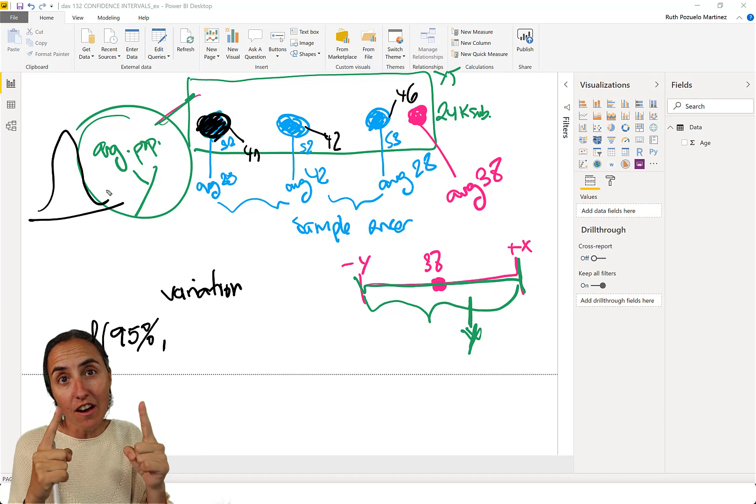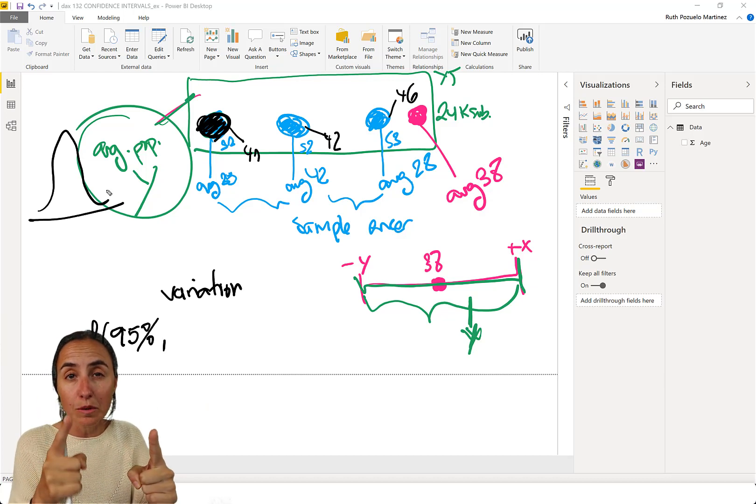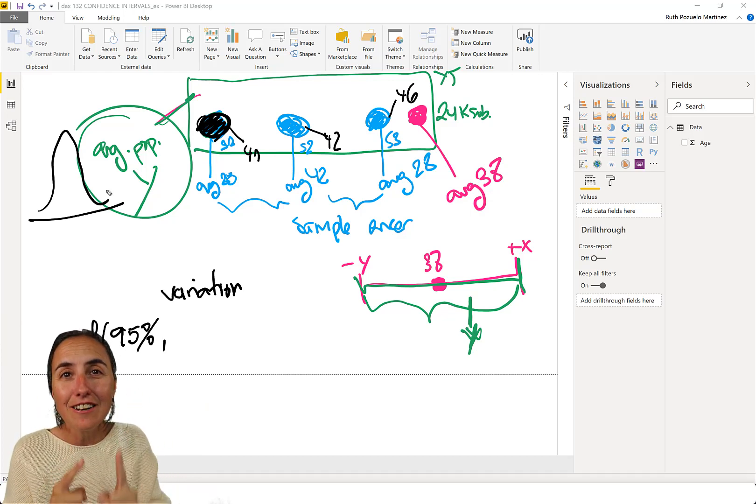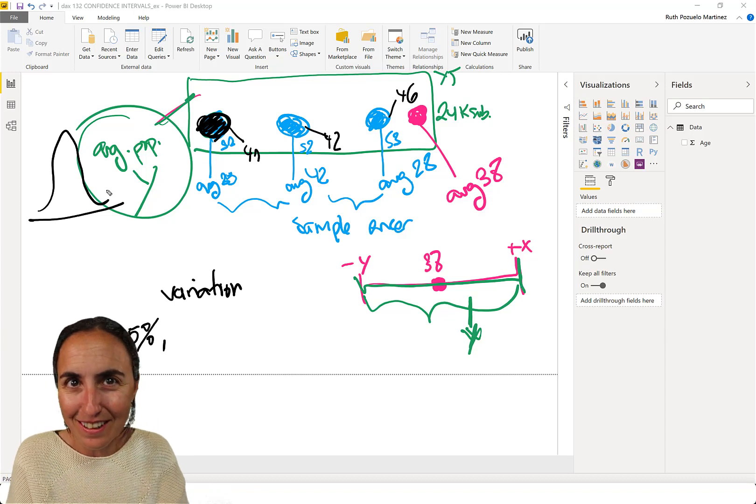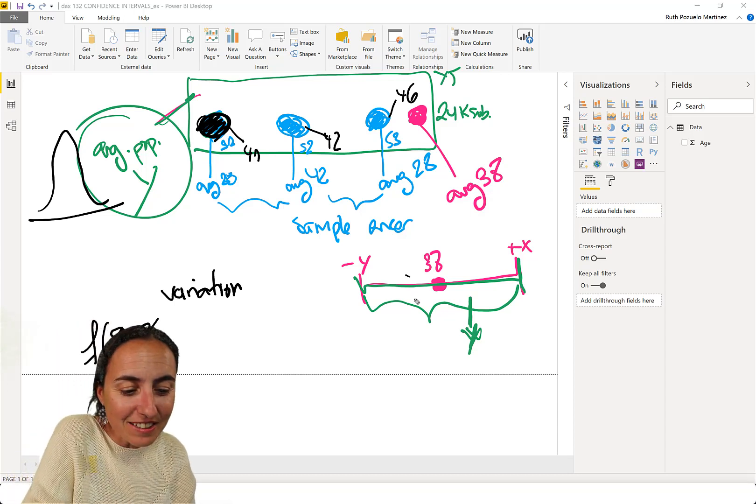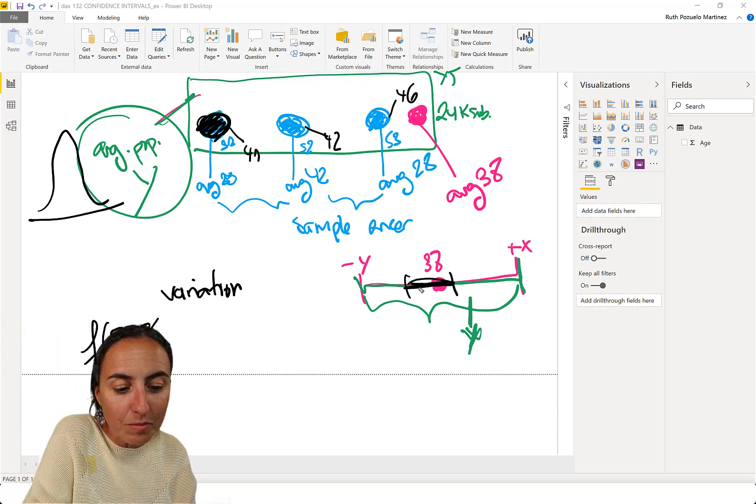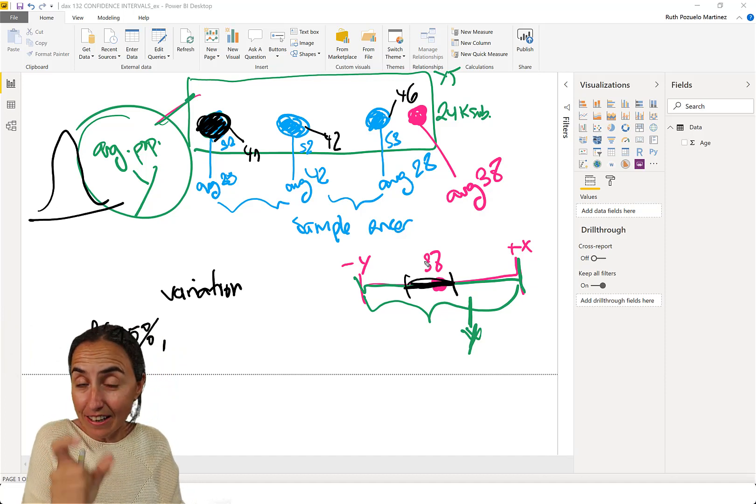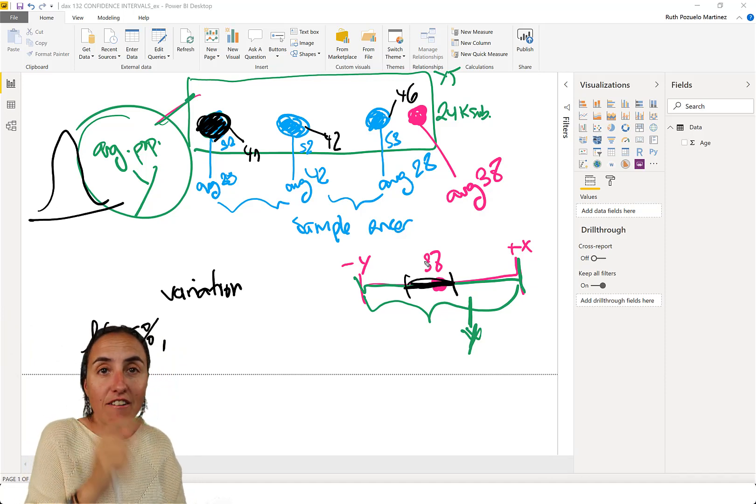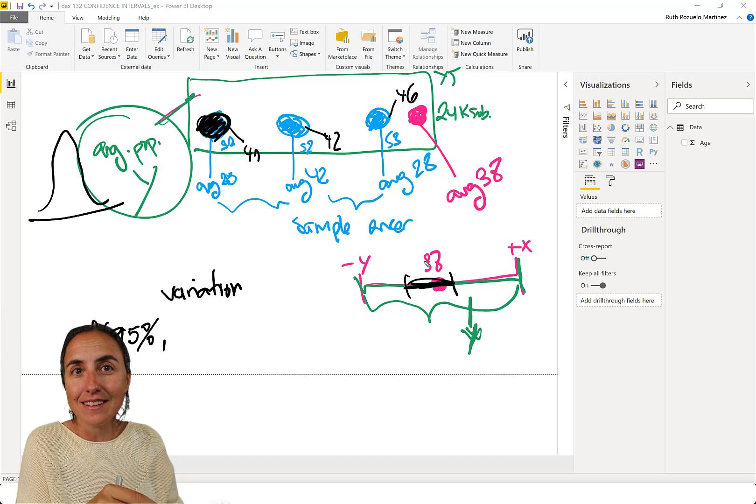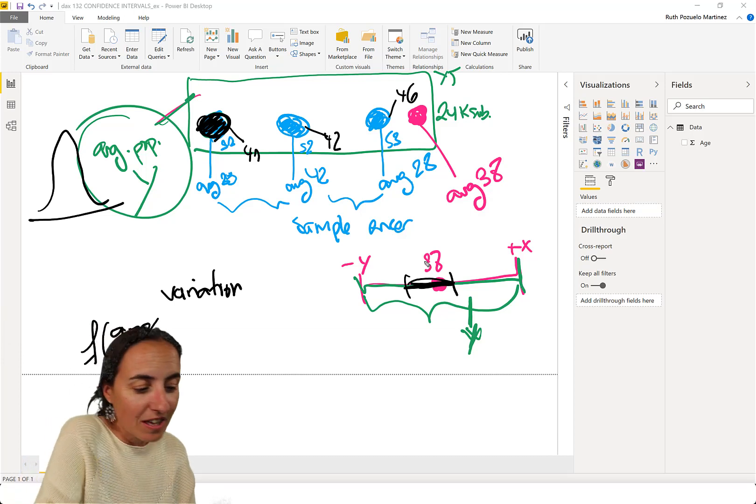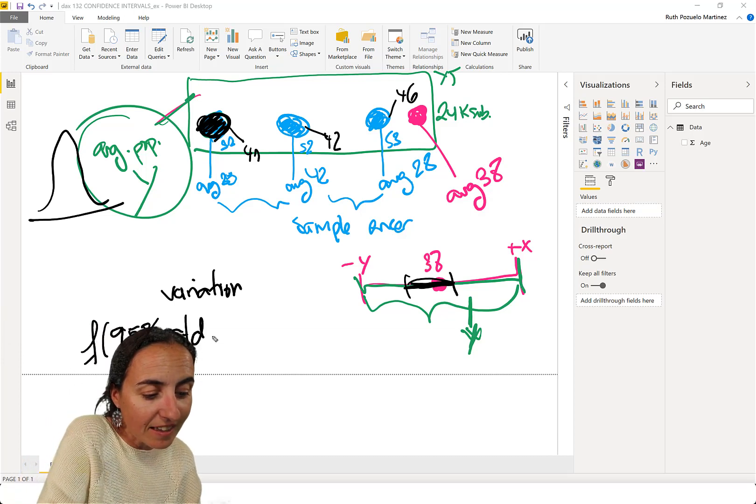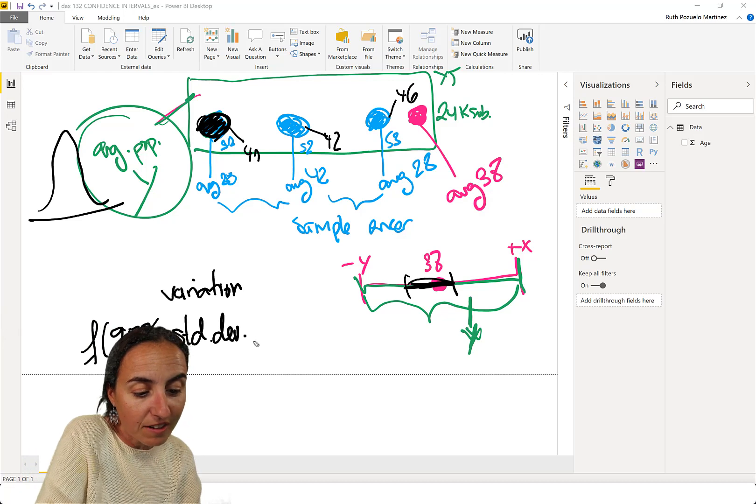But it basically says how close the values are. And obviously, the closer they are, the more confident you will be. The higher the confidence, the lower the confidence interval. Okay. So the confidence interval will get smaller, meaning that you are more certain when the variation is small. So the second value is the standard deviation that measures variations.